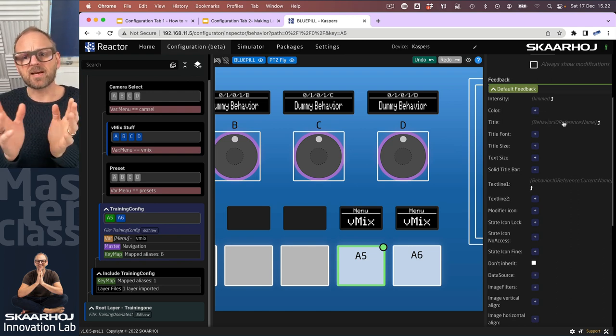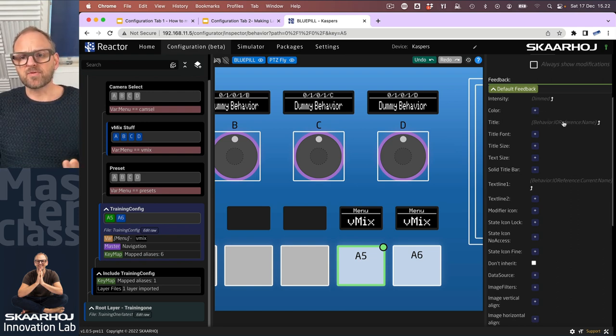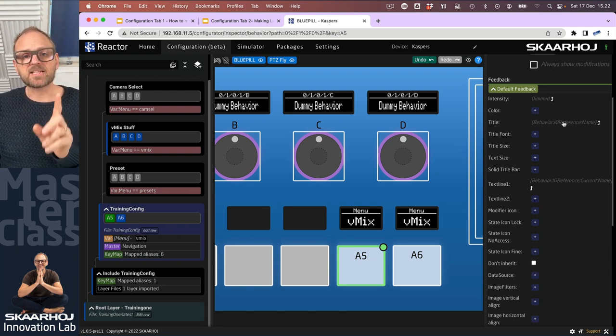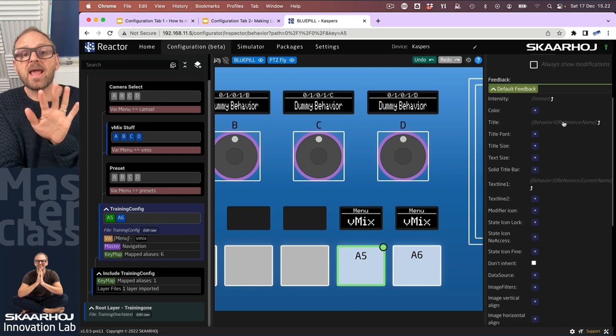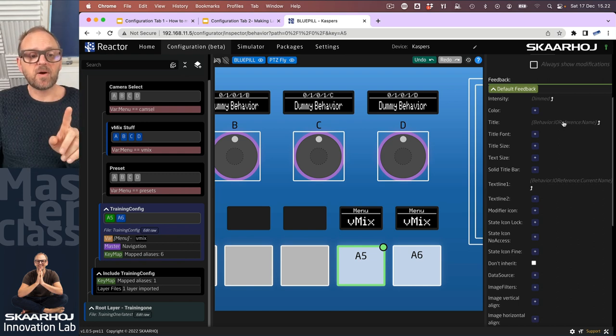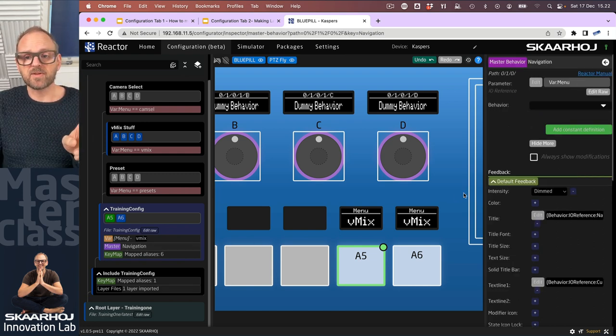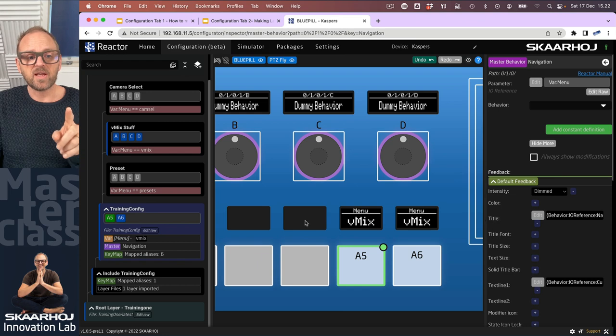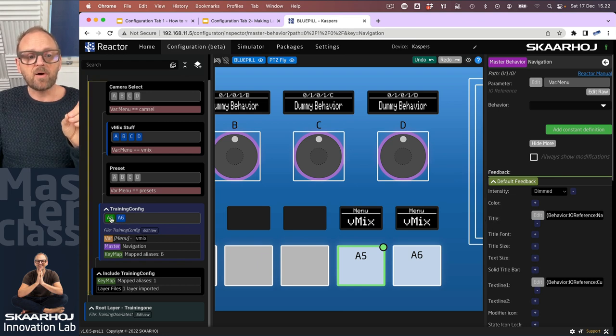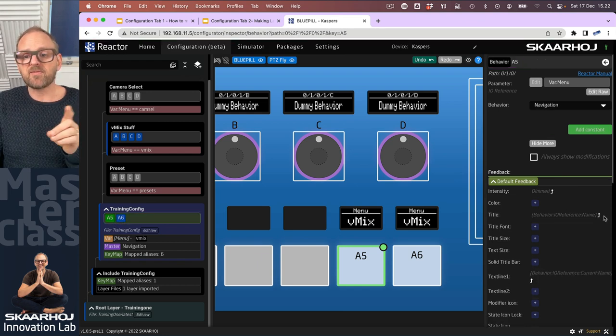That's because they are inherited from the master behavior down here, this one, the navigation one. This is where it's actually located, but on our A5 behavior we're inheriting these values.